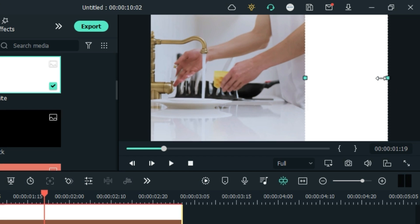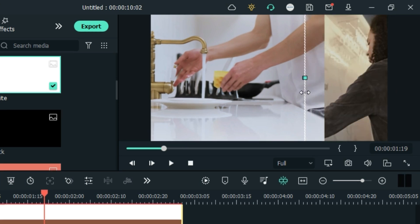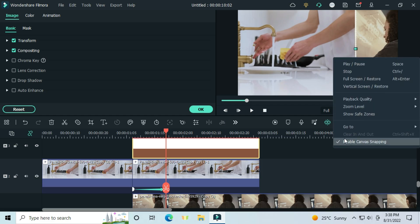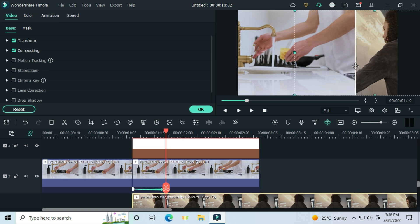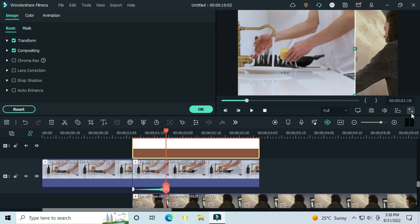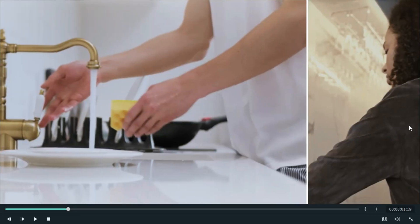Customize your image from the preview window like this. Unselect the snapping tool to make it easy. Make full screen to see if the border is correctly set.